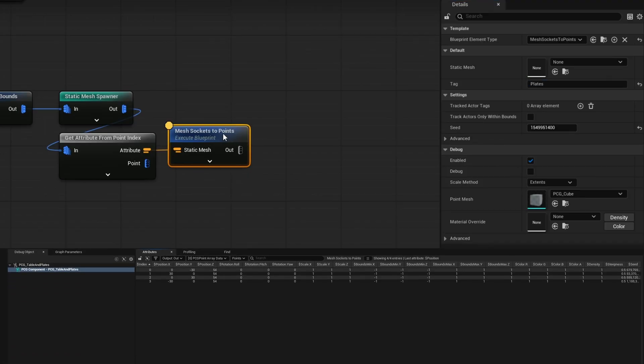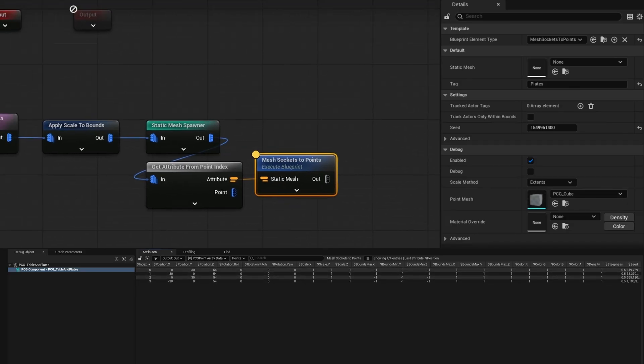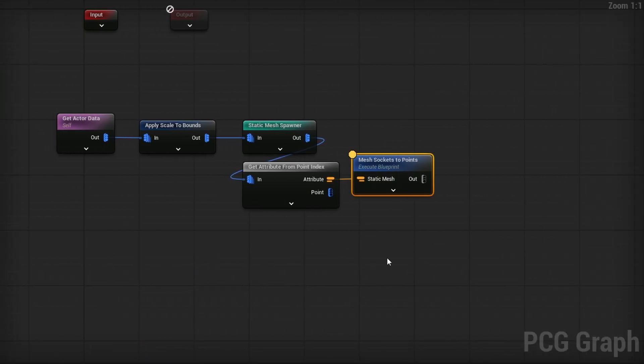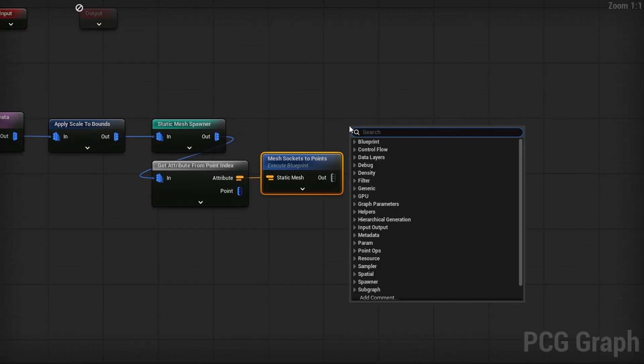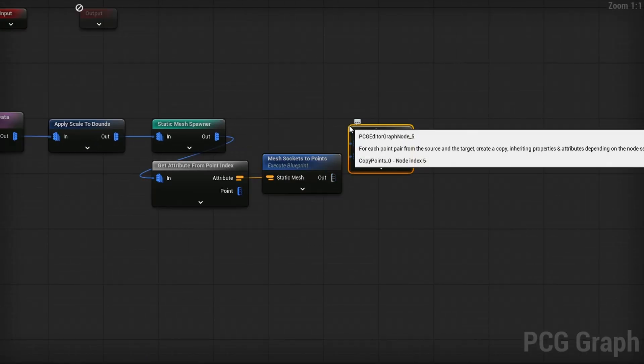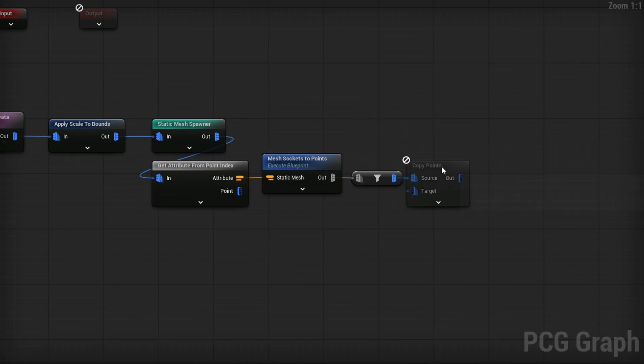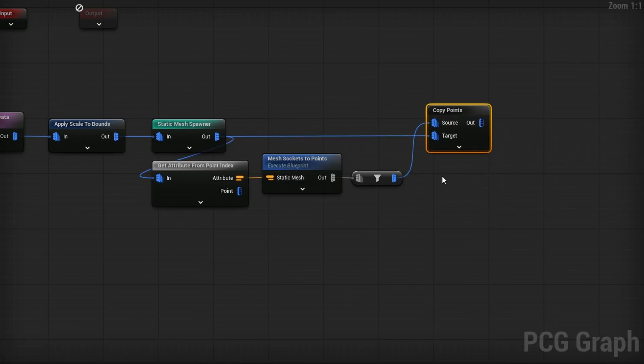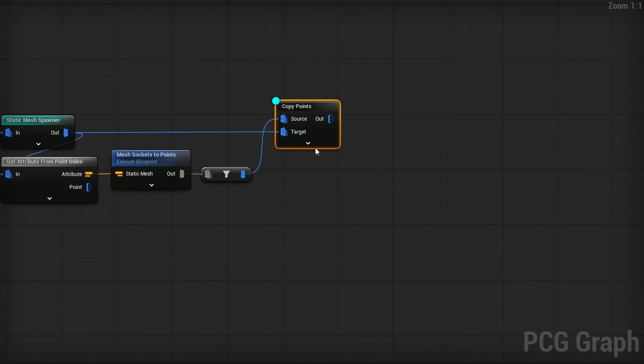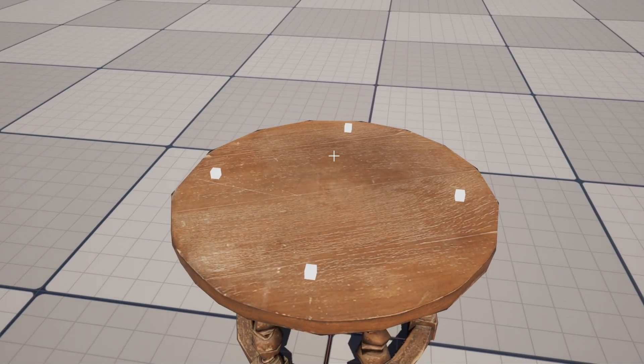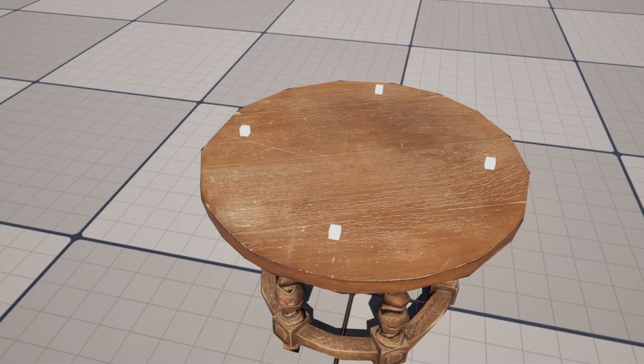If I press A on this node, you can now see we, there's our four points. So we are actually reading them all correctly. The only thing is they're not at the right location. They need to be at the location of this. By default, it will be in world location. So we just need to use a copy points node. The source will be these points and the target will be the original static mesh spawner location. So that will put them exactly on top. And if I can press D on this to debug them, you'll see in our world, there's our four points.